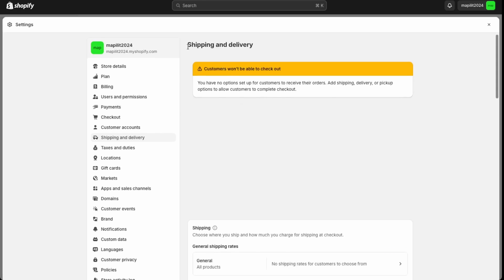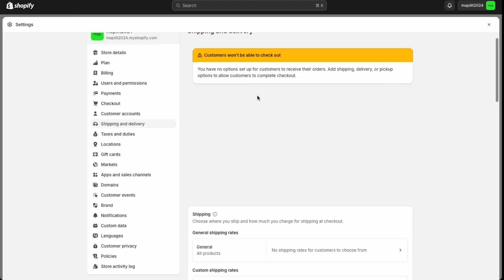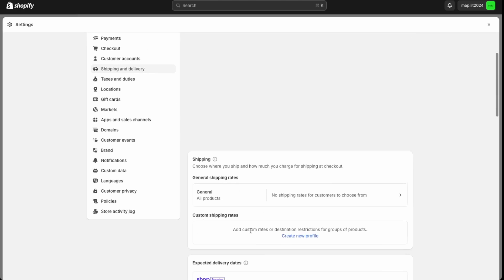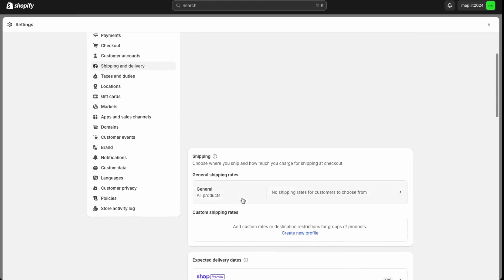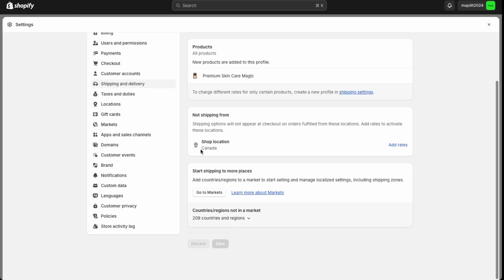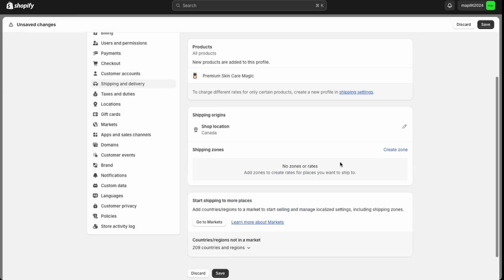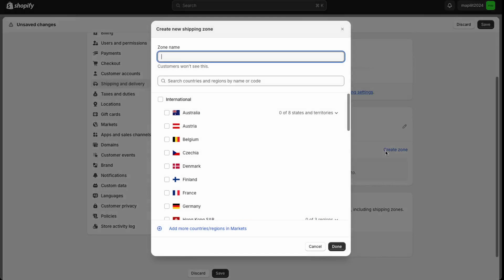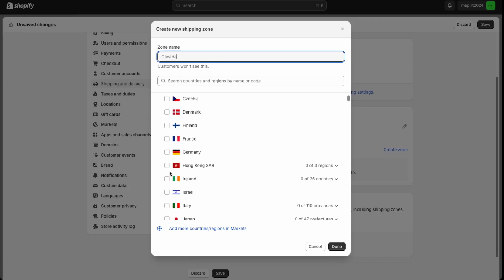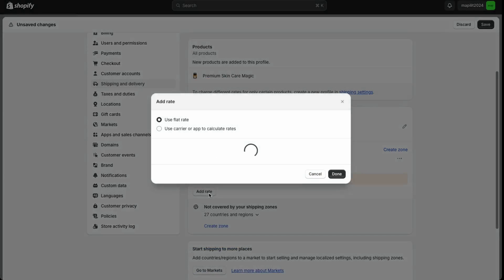Over here in shipping now we need to set up our shipping rates. Go down here into general. So this is for all products. Then over here in your shop location, we're going to add rates and the new rates for shop location and then create the zone. We're going to name the zone Canada and then give the country in which this zone is for. So it's all of Canada and then we're going to add the rate.